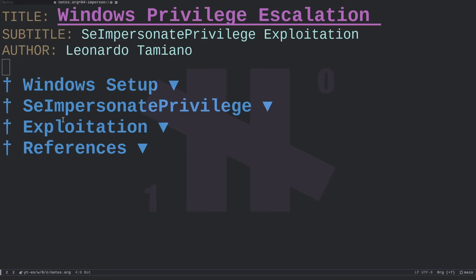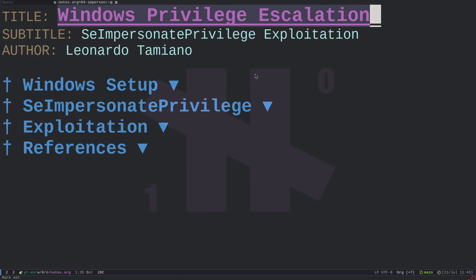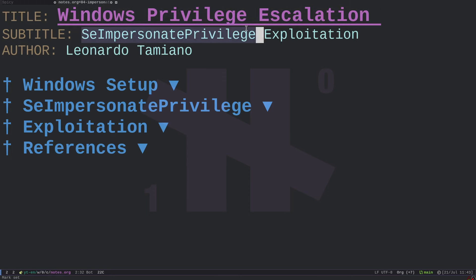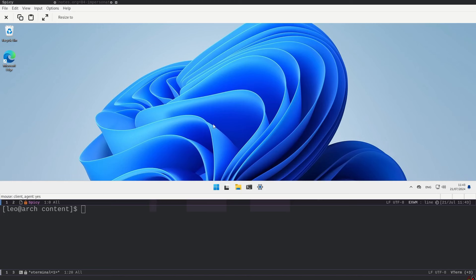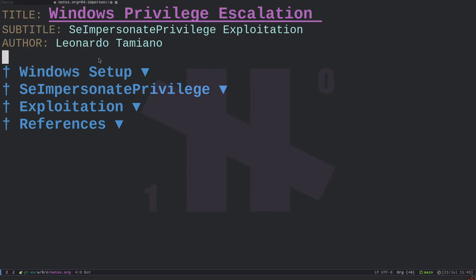Hi everyone and welcome to this new video. In this video we continue the Windows privilege escalation series and specifically we will show a really important exploitation technique which has to do with abusing the SeImpersonate privilege. The basic idea is that most of the time if you have this privilege you are able to obtain a SYSTEM administrator shell, which is a really important technique.